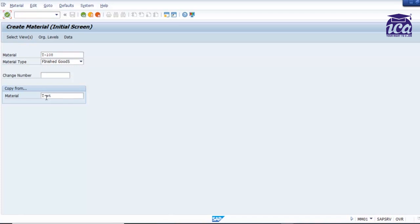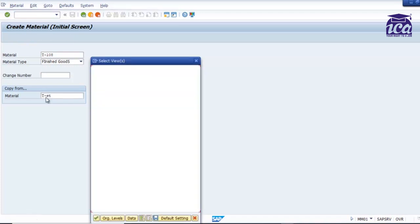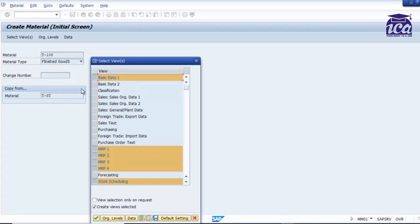So you will get all the details which have been filled for that reference material. So these are the information which have been filled for basic data. If you want to select only specific details, this is optional. Whatever details you want you can select. For example, I don't want MRP1, I can just deselect it and just fill basic data 1 details. That is also okay.